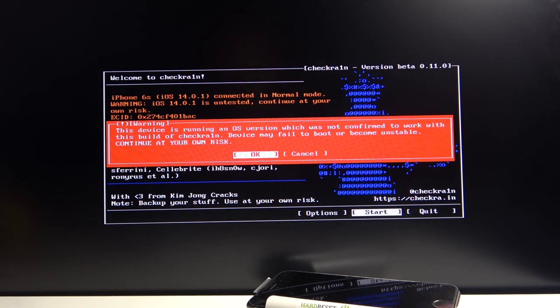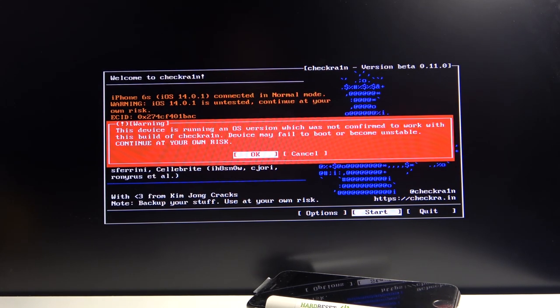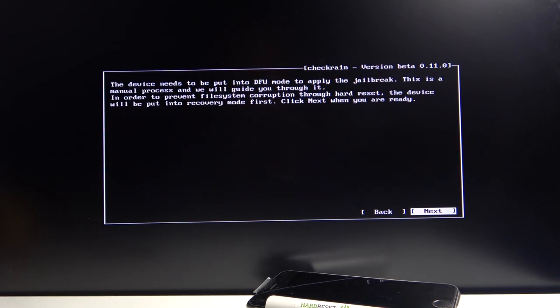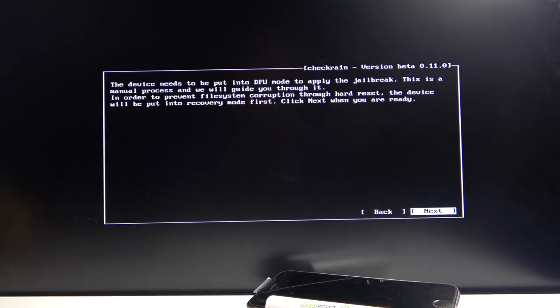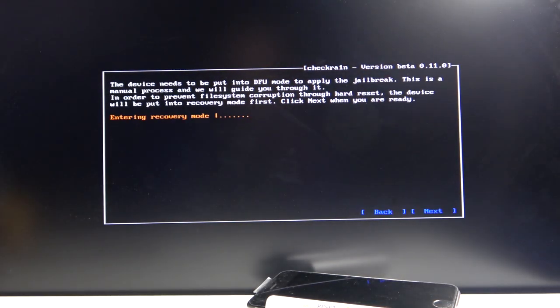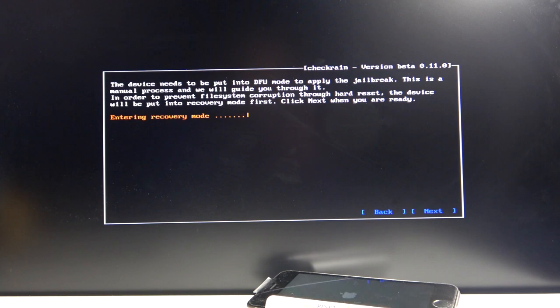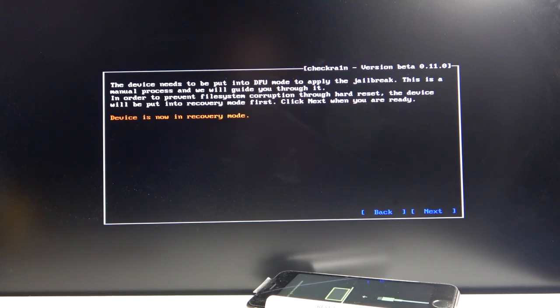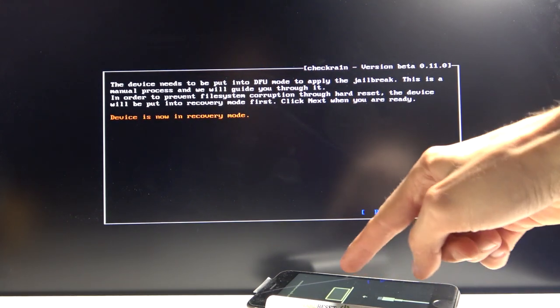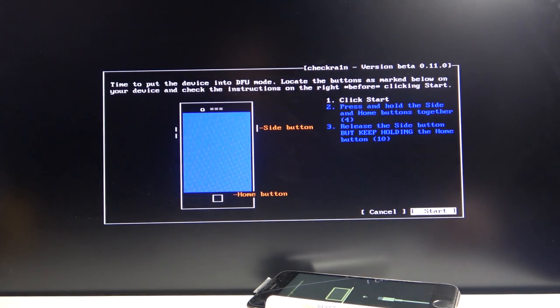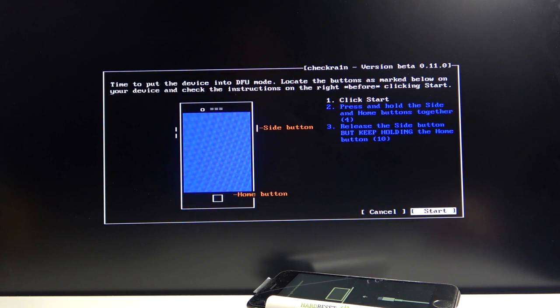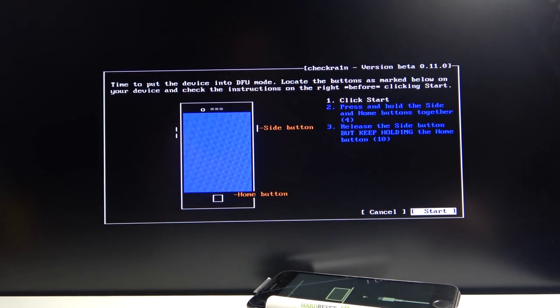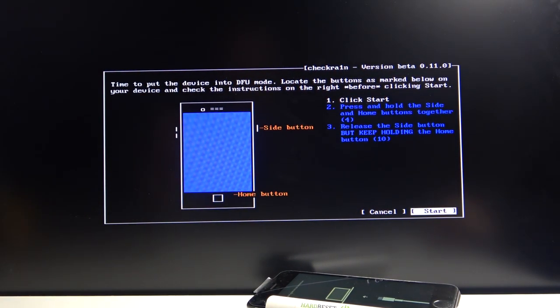This device is running an iOS version which was not confirmed to work with this. Just select OK. We know that it works, at least I know, I already have done it. And now it's going to boot the device into recovery mode. As you can see it just did. I can see the computer and the cable.